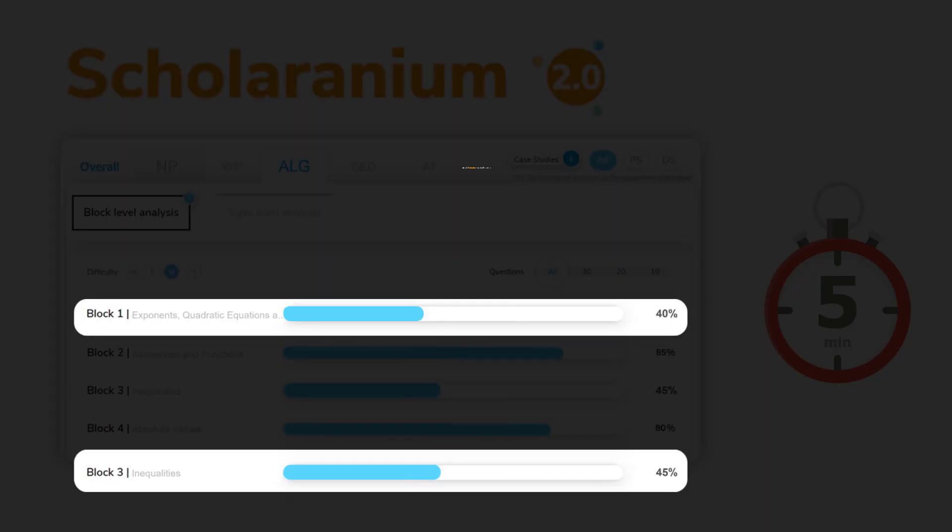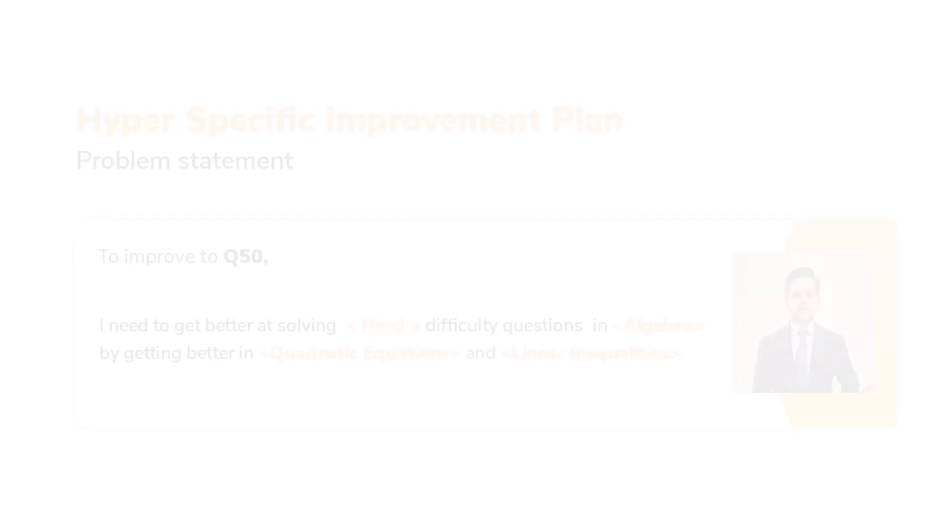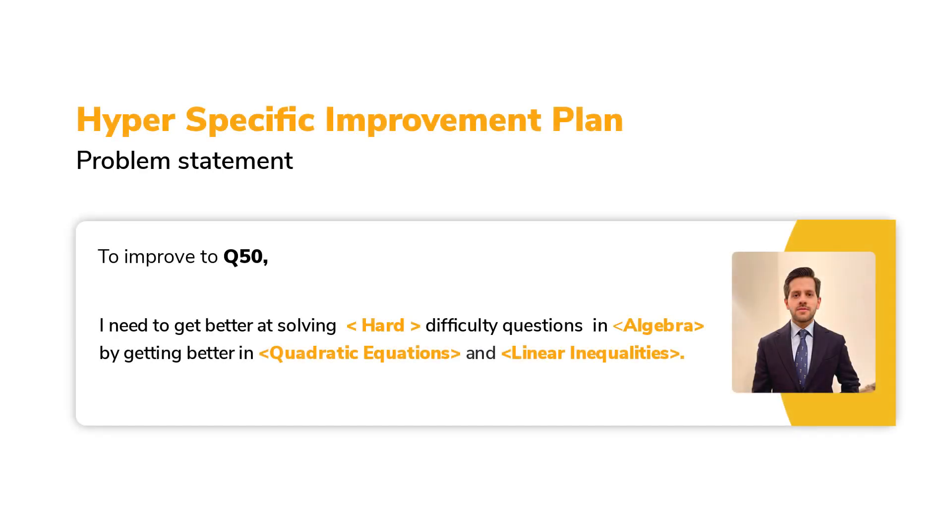Therefore, Vereshwar's problem statement became: I need to get better at solving hard difficulty questions in algebra by getting better in quadratic equations and linear inequalities. Now, the second step is to create an improvement plan.